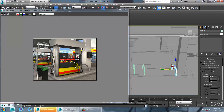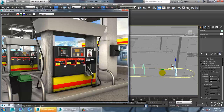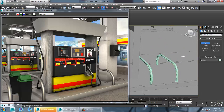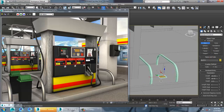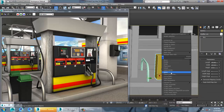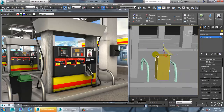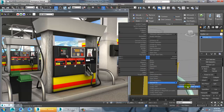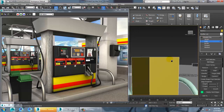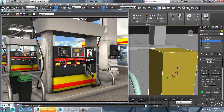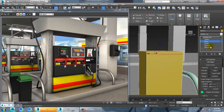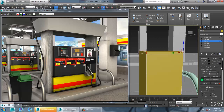Once done, let's make some more details. Activate autogrid, select the box, and convert to editable poly — scale it a bit. It's not always necessary to go the same way; you can make it a bit different. Select it, connect it, push it to the top, select all, connect, and click OK.